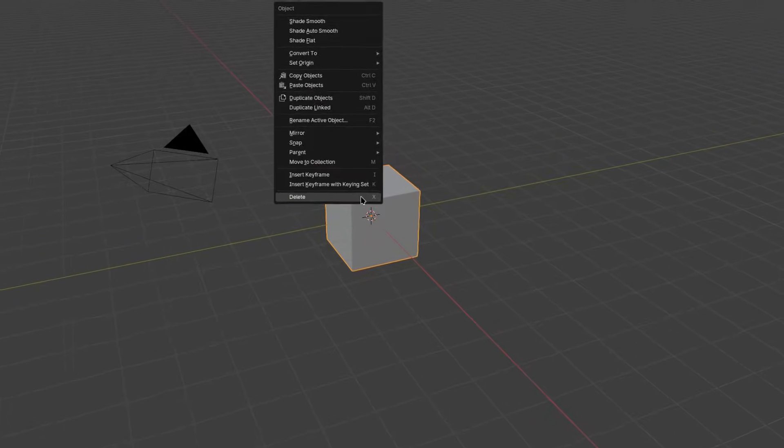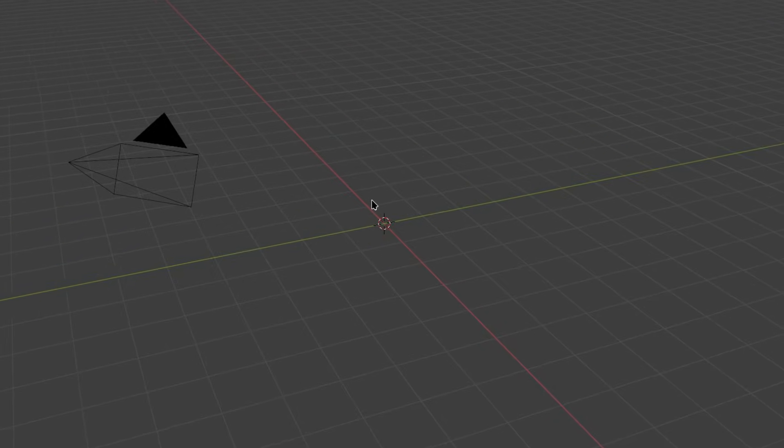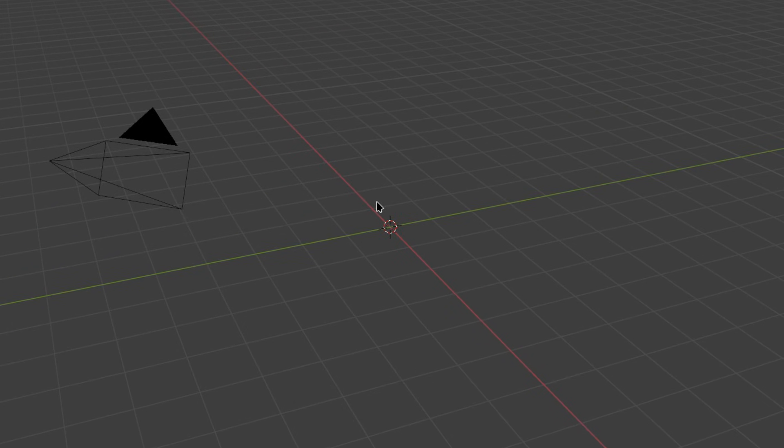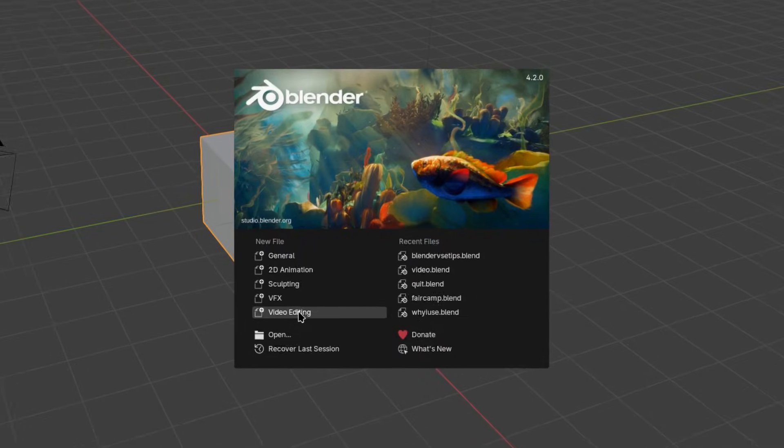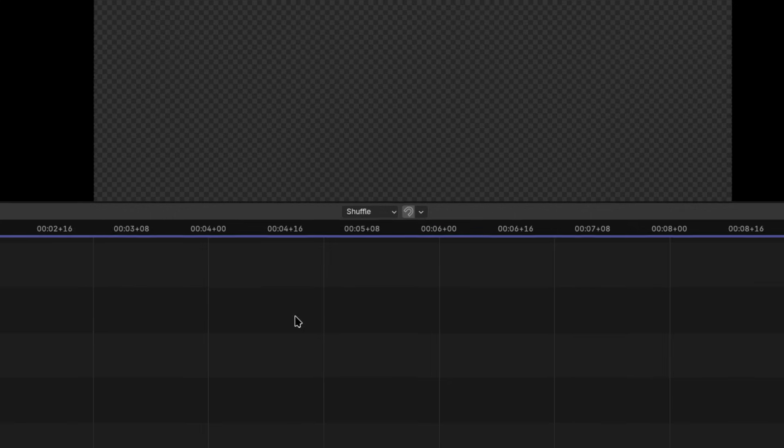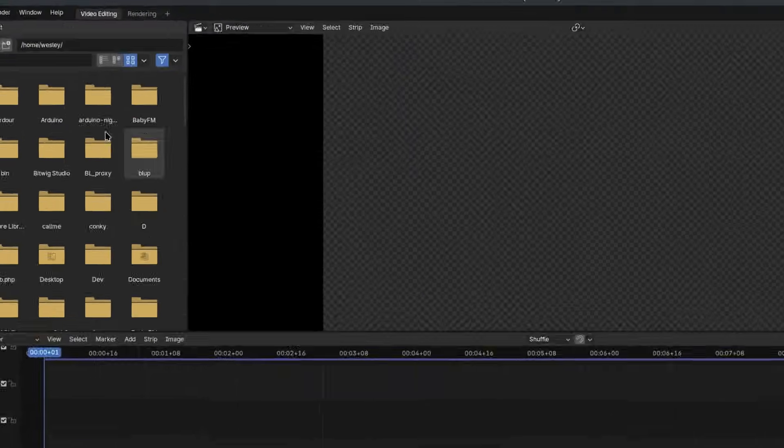Tip number one, delete the default cube, you don't need it. I'm only joking of course, you'll obviously want to open up the video editing workspace and close any others that are open.